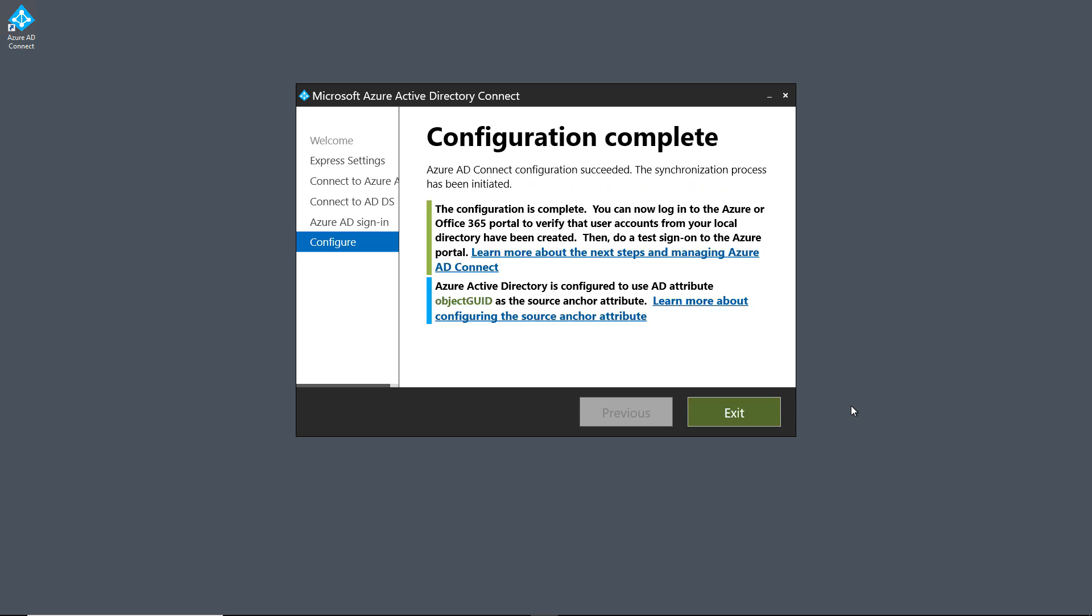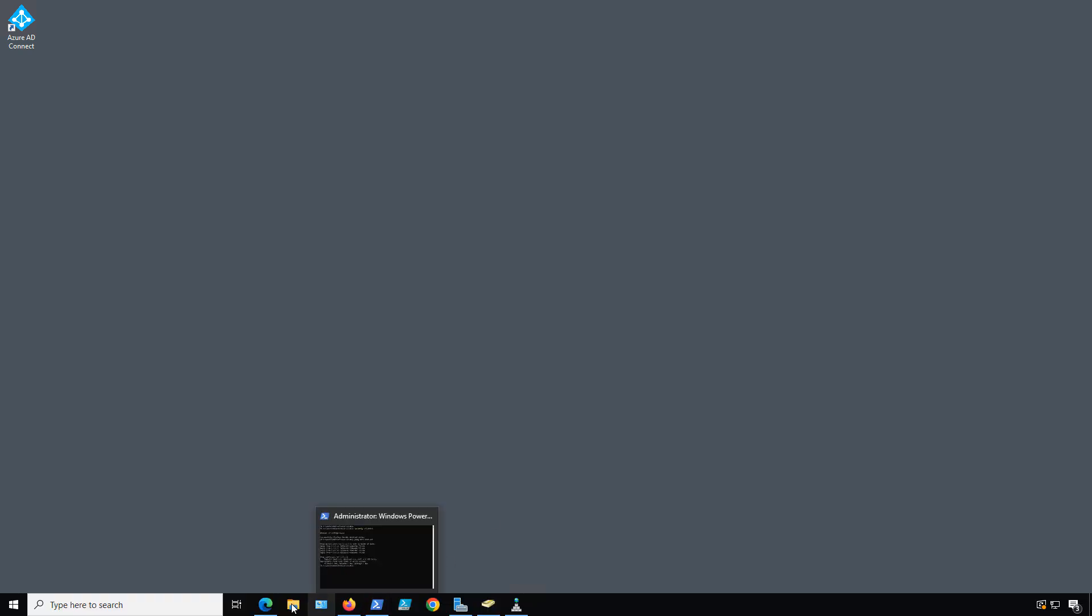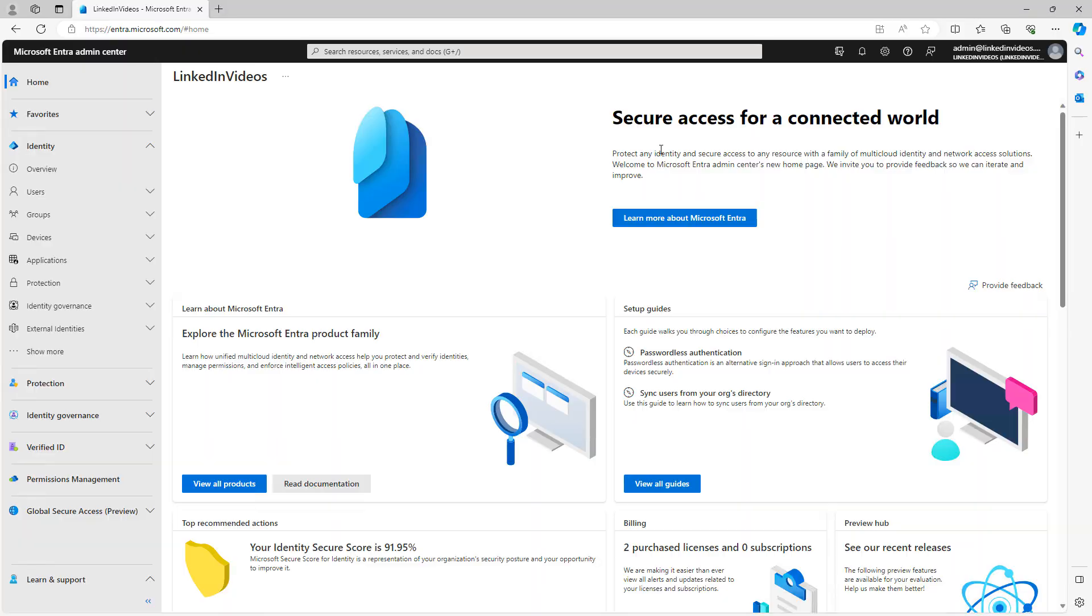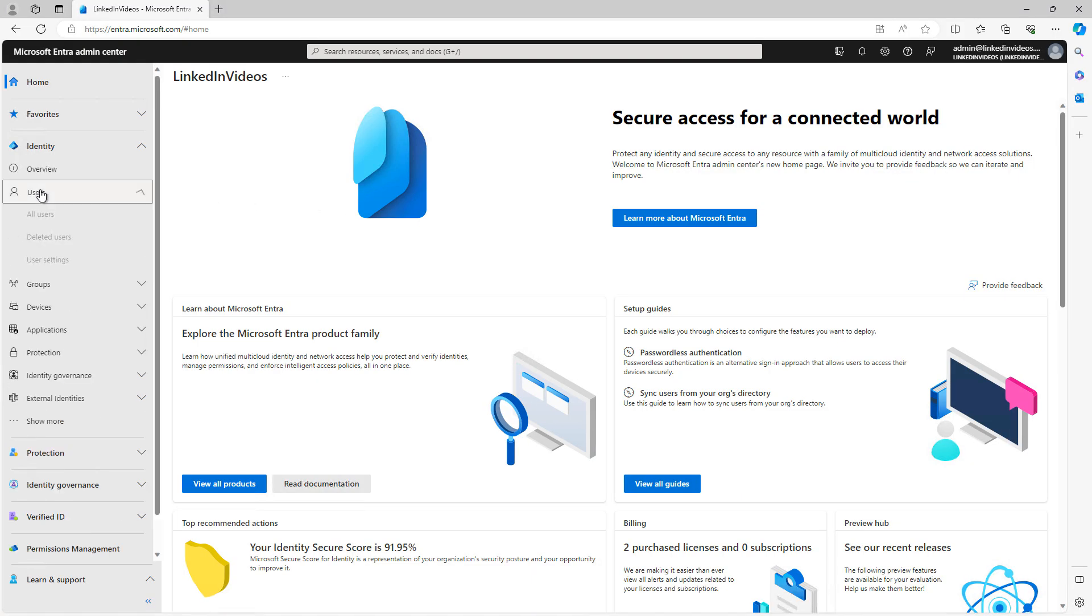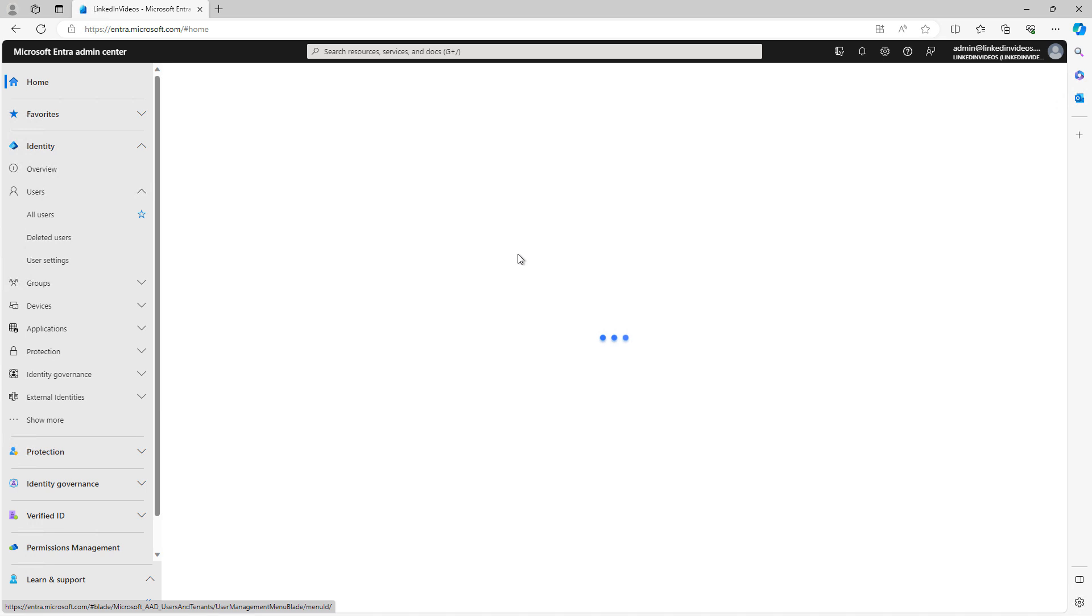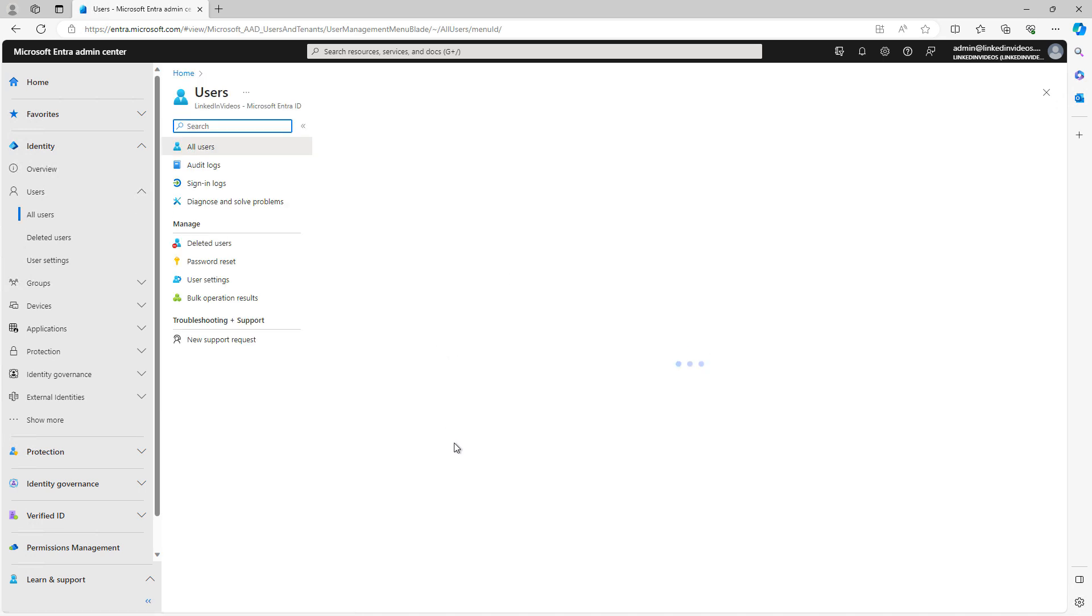And now configuration is complete. I'm going to go into Entra ID. And now I'm going to go into Users in the Entra Admin Center. And we should see all those users that were on-premises.